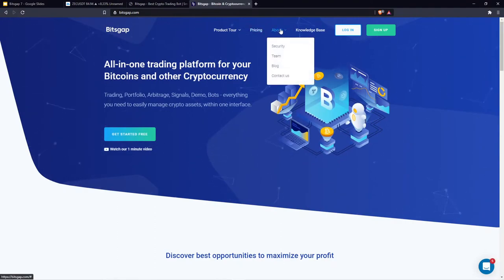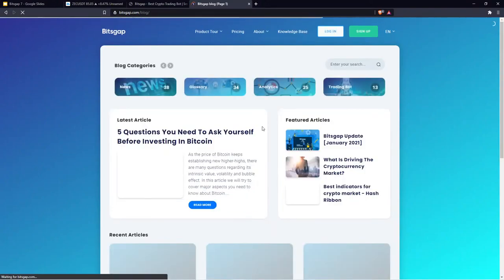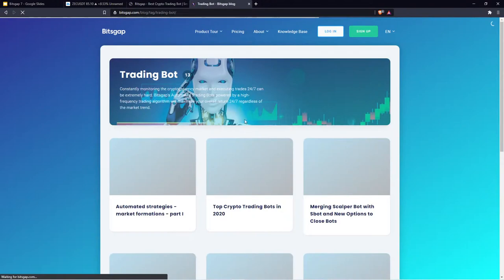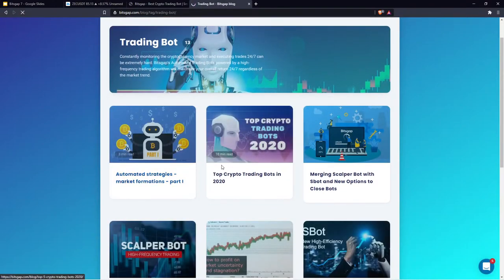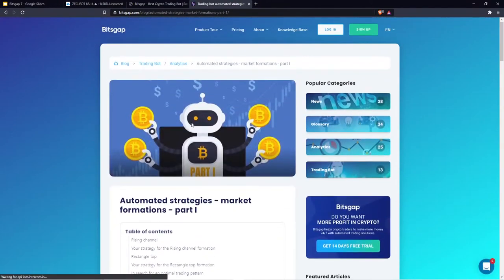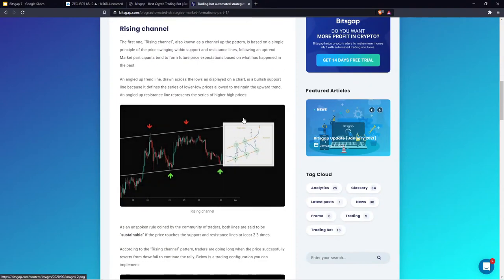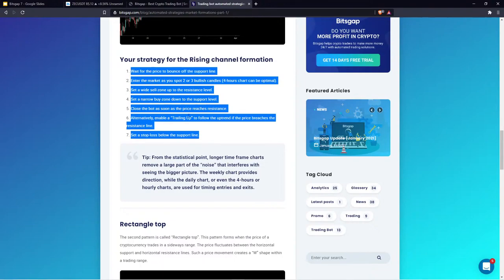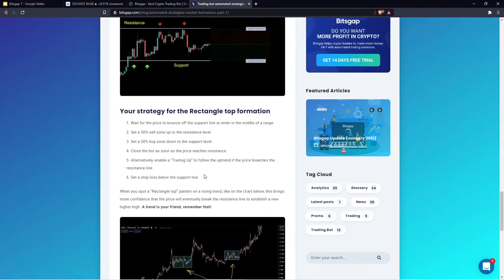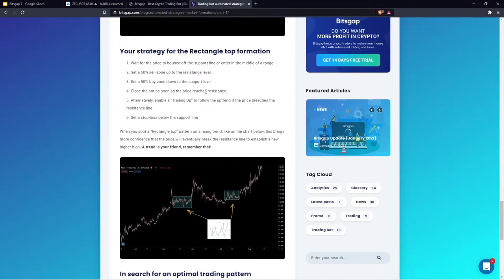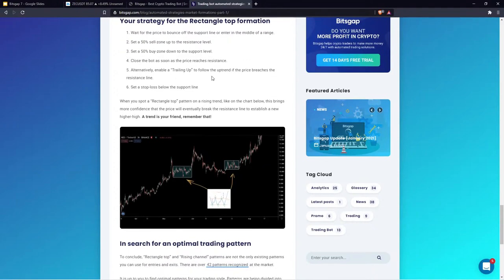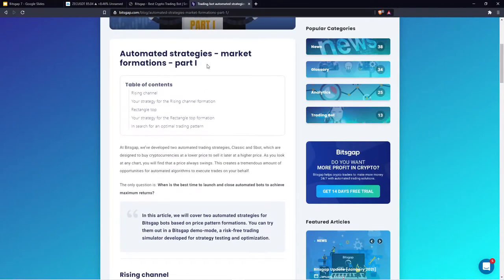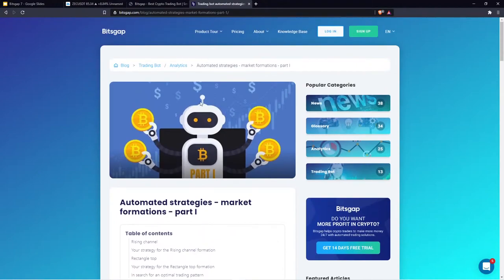To learn more about ready-made strategies, go to the About section, then the Blog, and find articles like 'Automated Strategies Part 1' — I made that in the past and it explains several patterns with exact configurations to follow. There is also a Part 2 available, and most likely a Part 3 is coming. I always provide users with such articles, so use them as a guide to learn more about automated configurations.